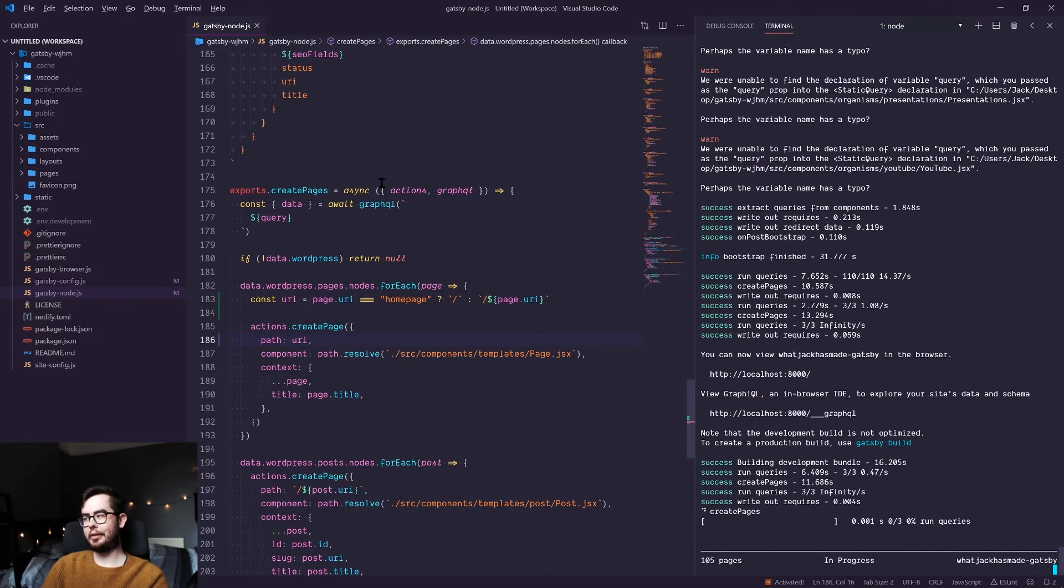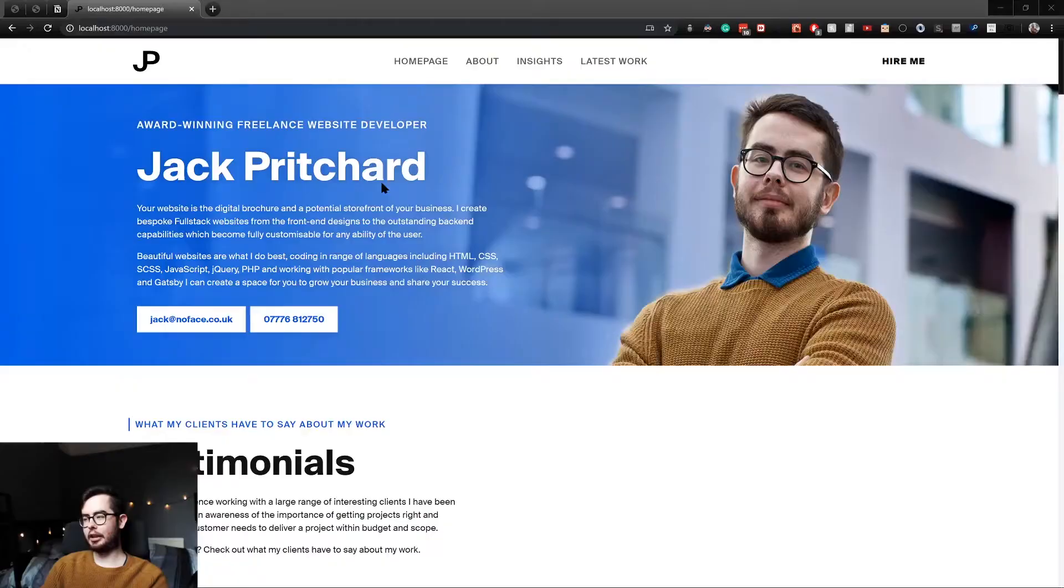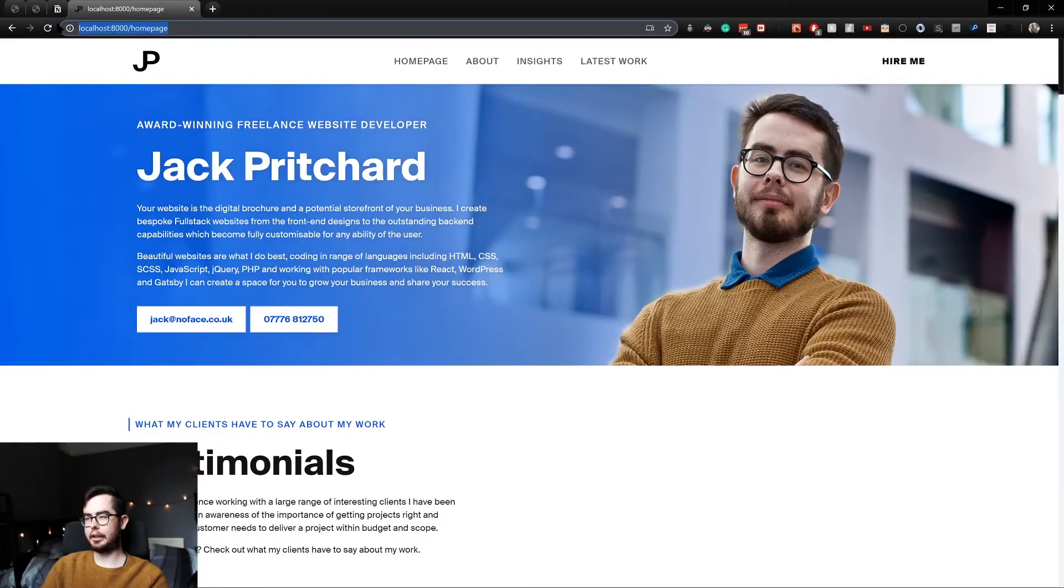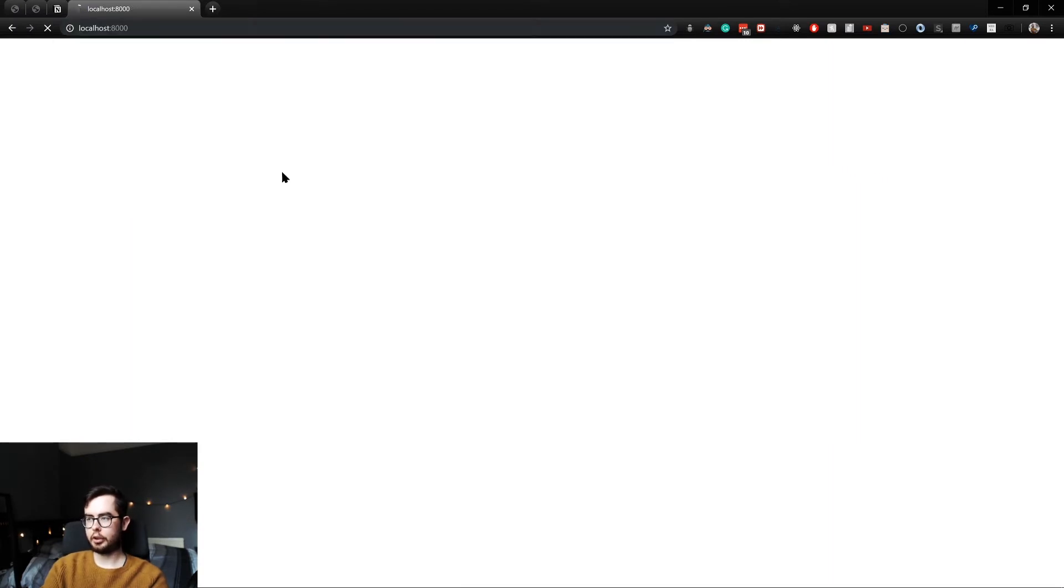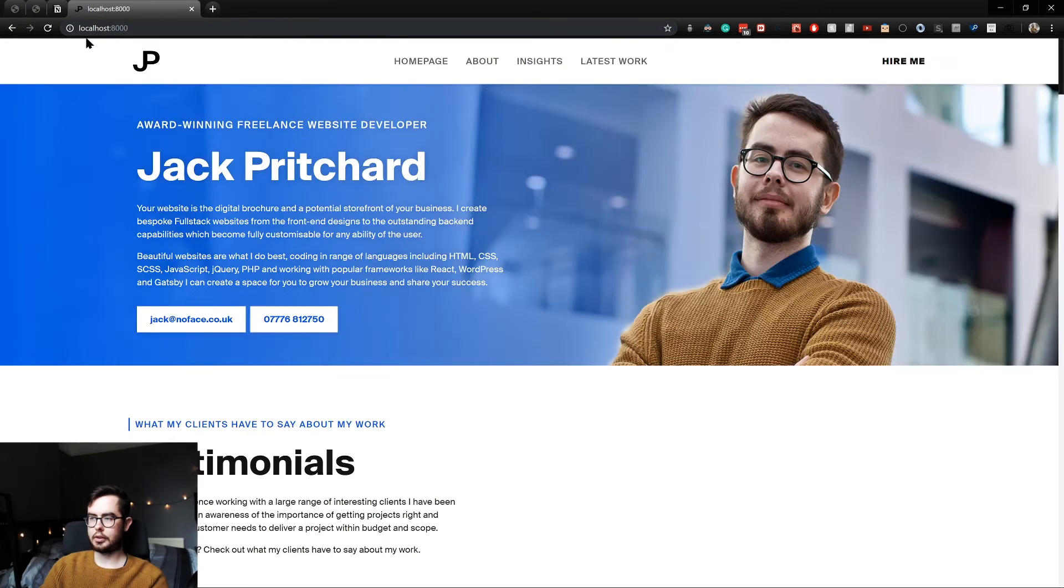And now Gatsby environment has spun back up, we can go ahead and look and see, we should get an error when we go to forward slash homepage. Yep, doesn't work. But when we go to the index, you can see we return the homepage.